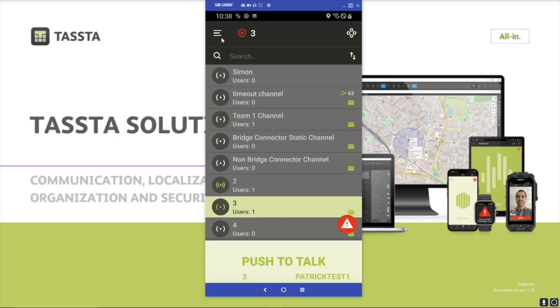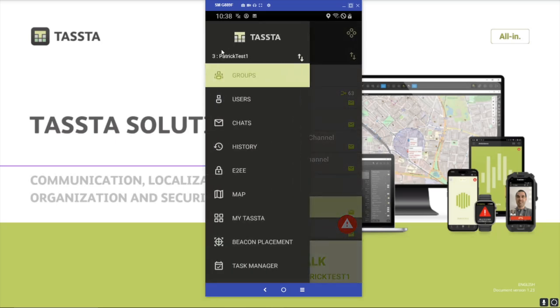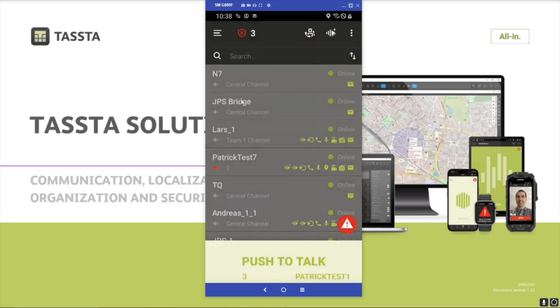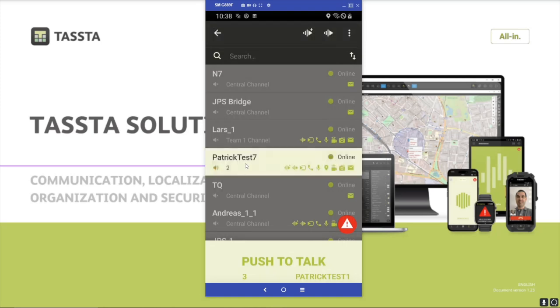You also have the option to do individual calls, so you go to the users tab. Here's a list of all the users on the server. I can click on them — for example, Patrick has 7.